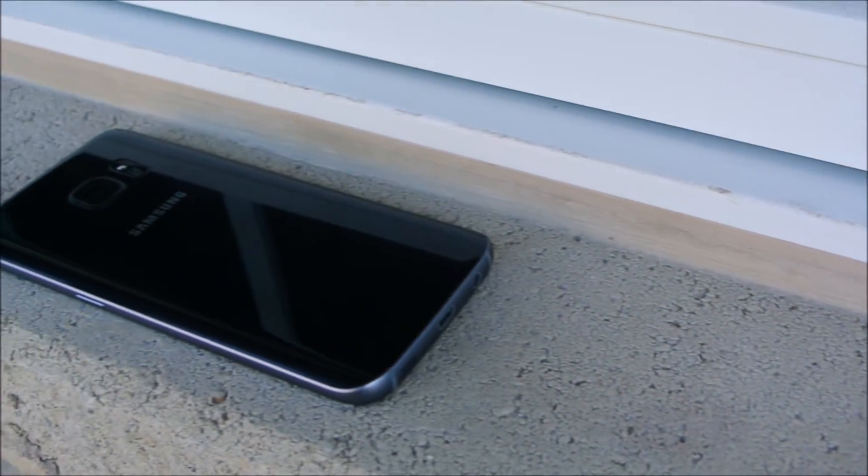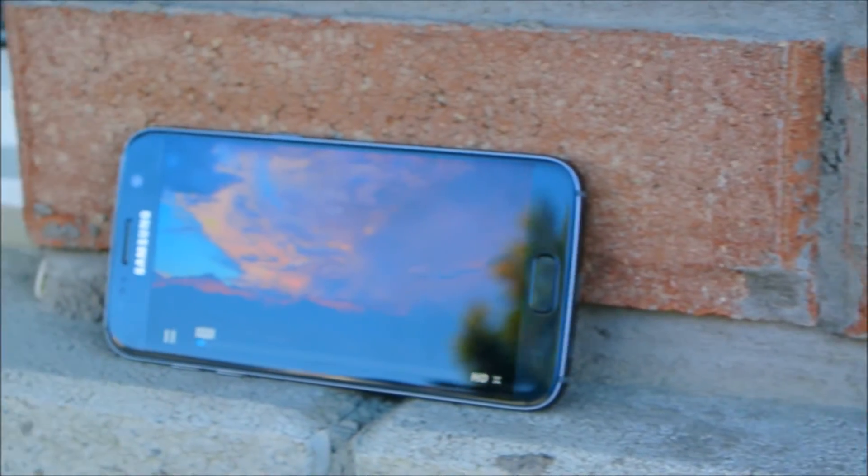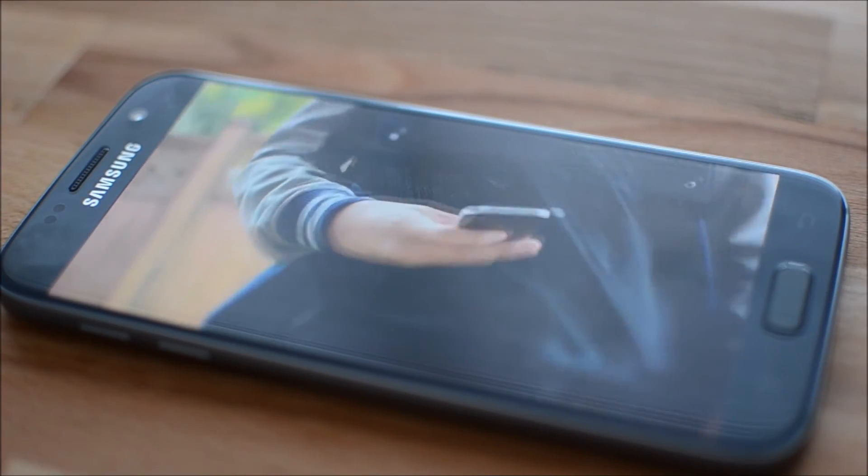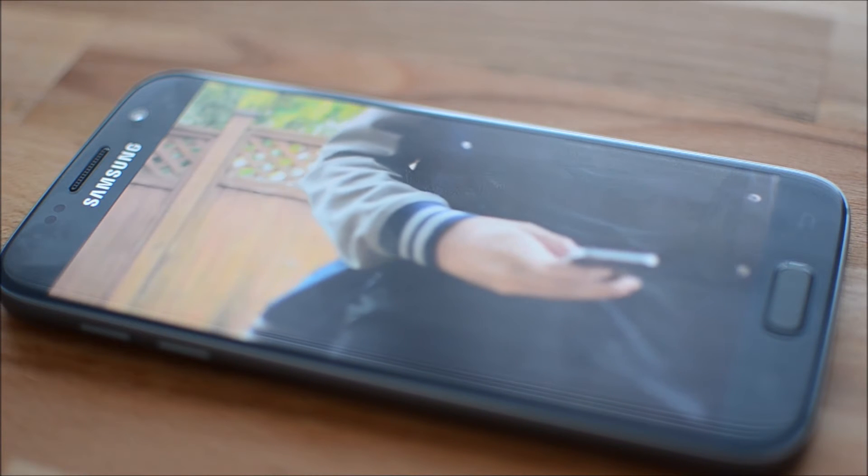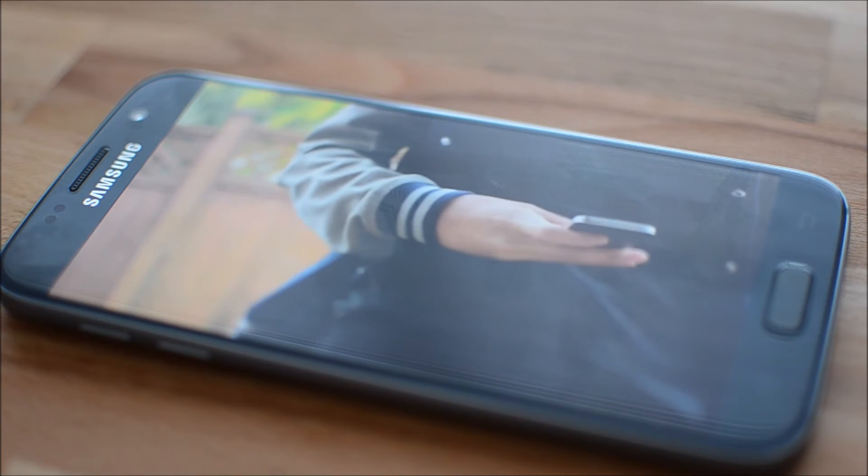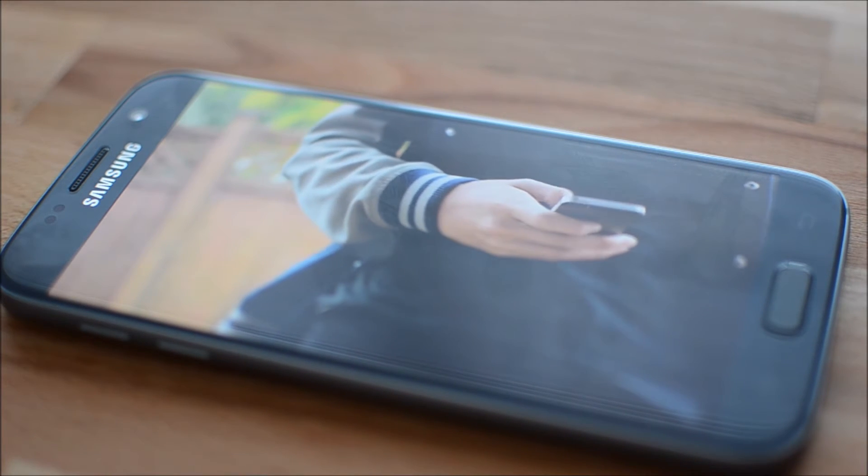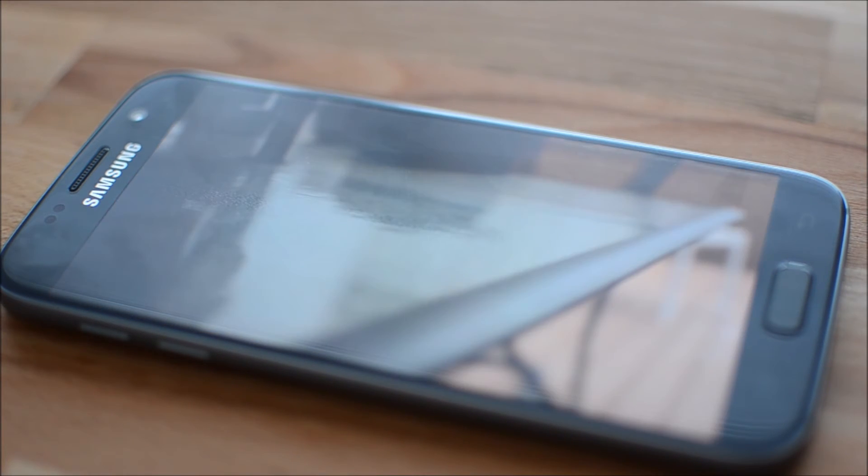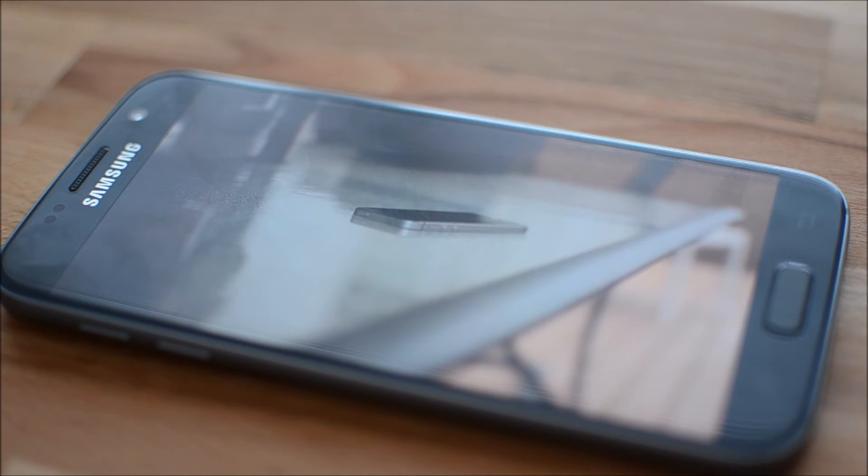So in conclusion, the Galaxy S7 is a phone with great specs, a great camera, an excellent build albeit the fingerprint magnet that is the back, and a decent software package. The user experience is wonderful, and I can wholeheartedly recommend this phone to anyone who's looking for a new flagship device on the Android market.